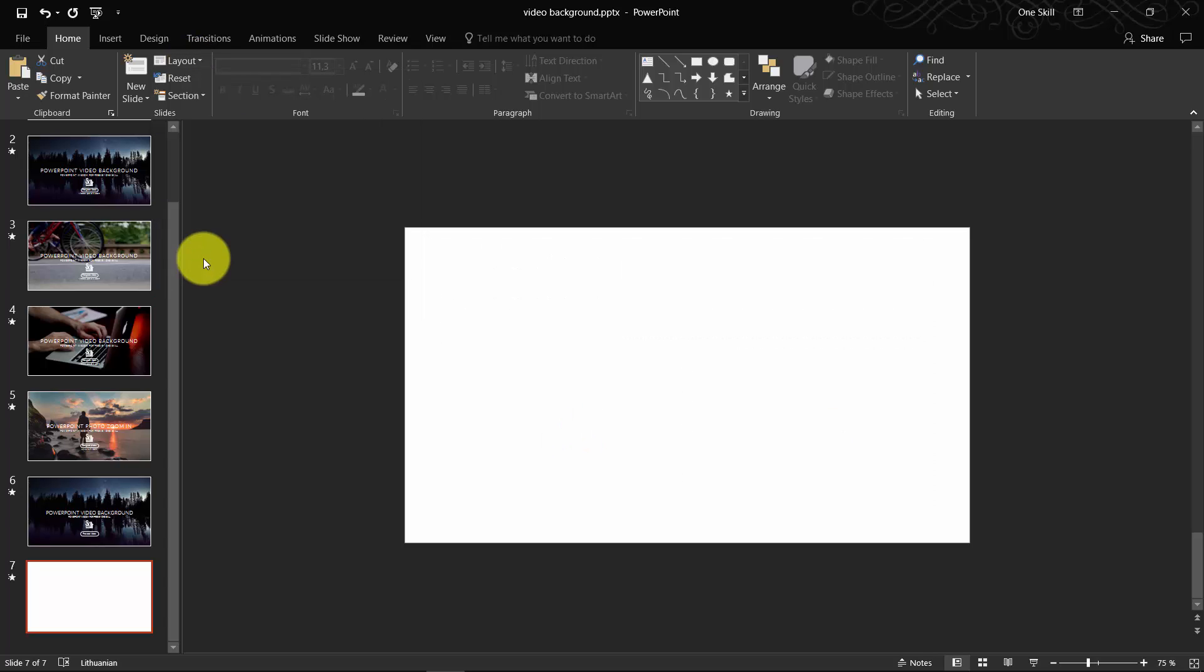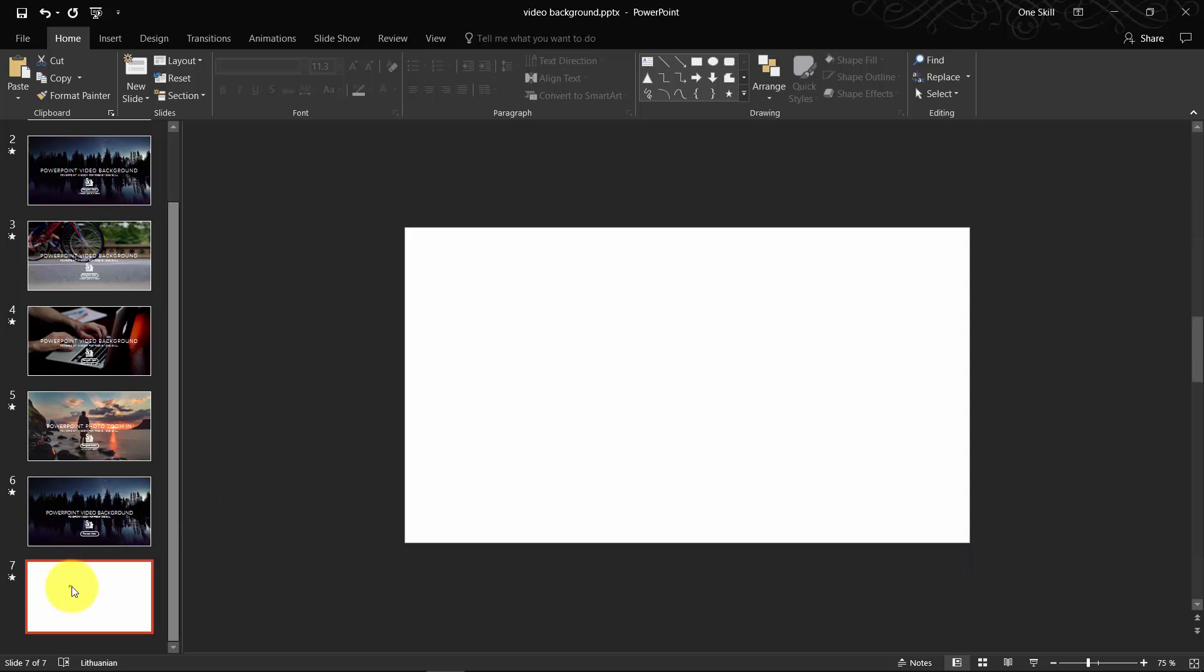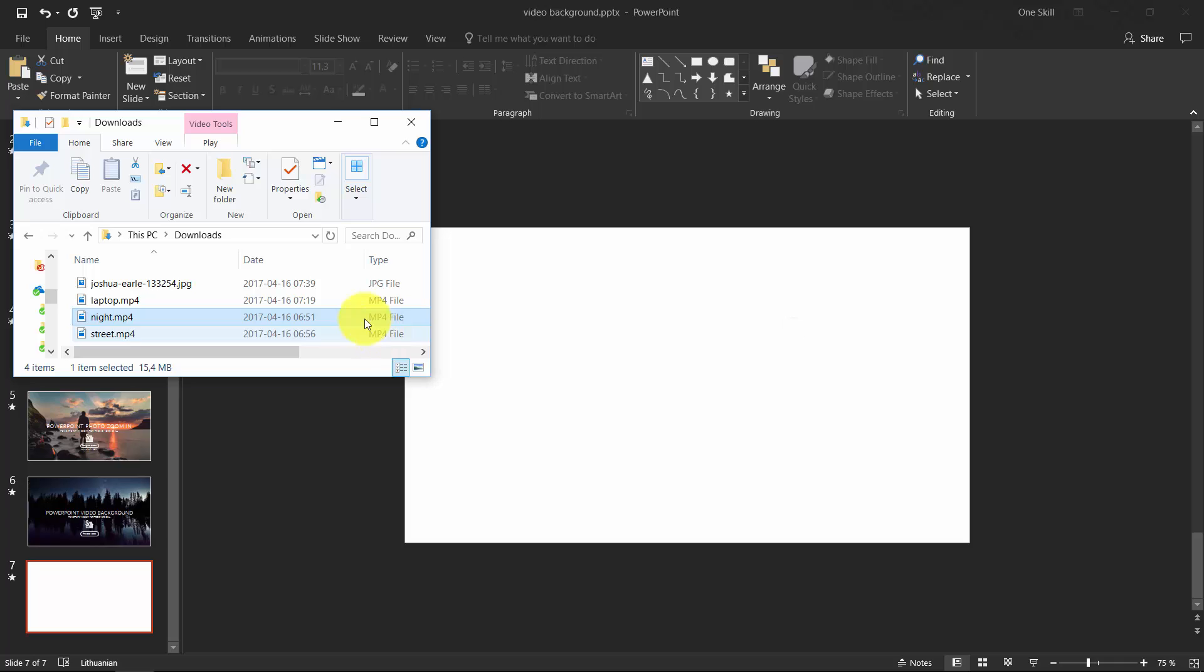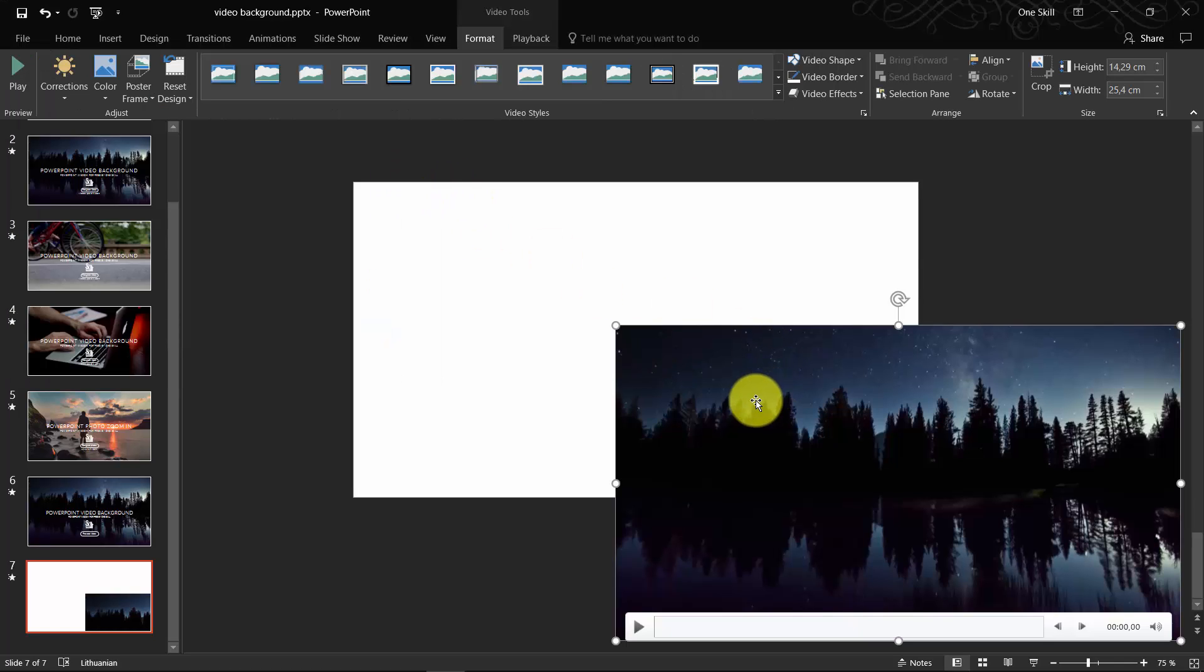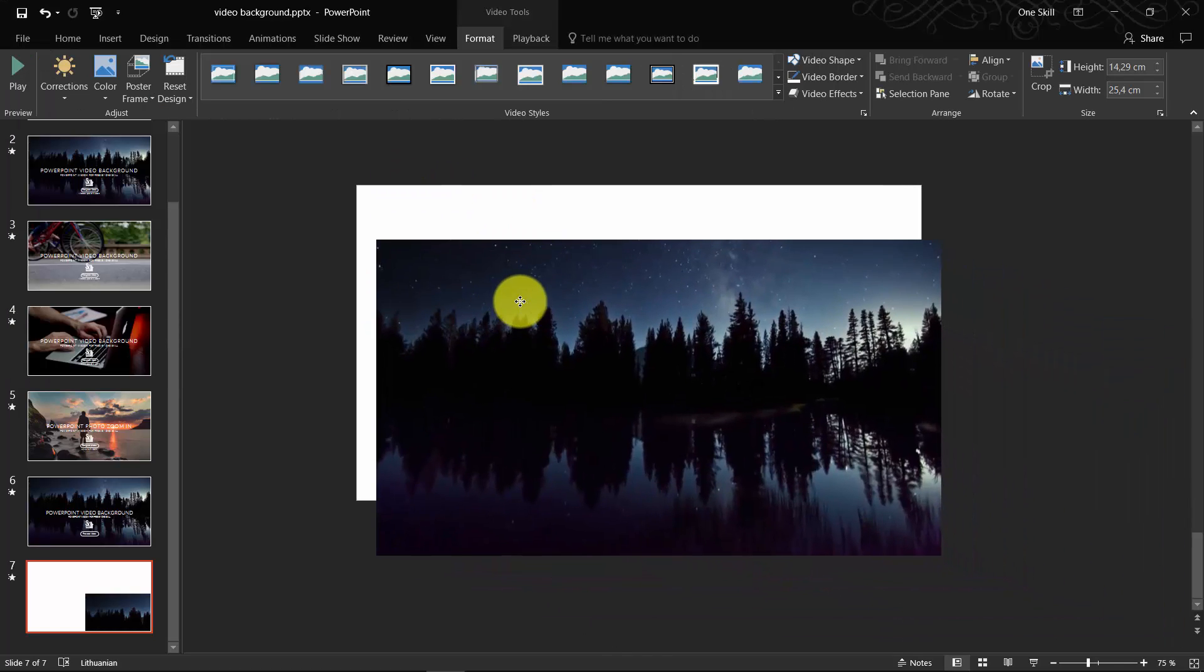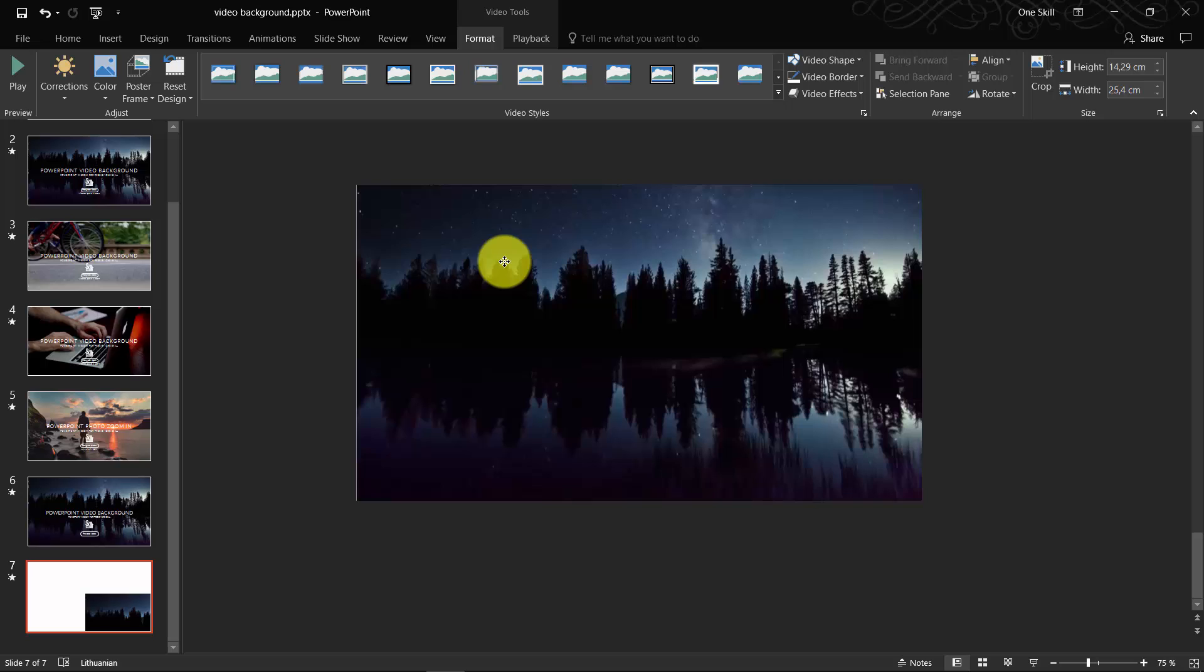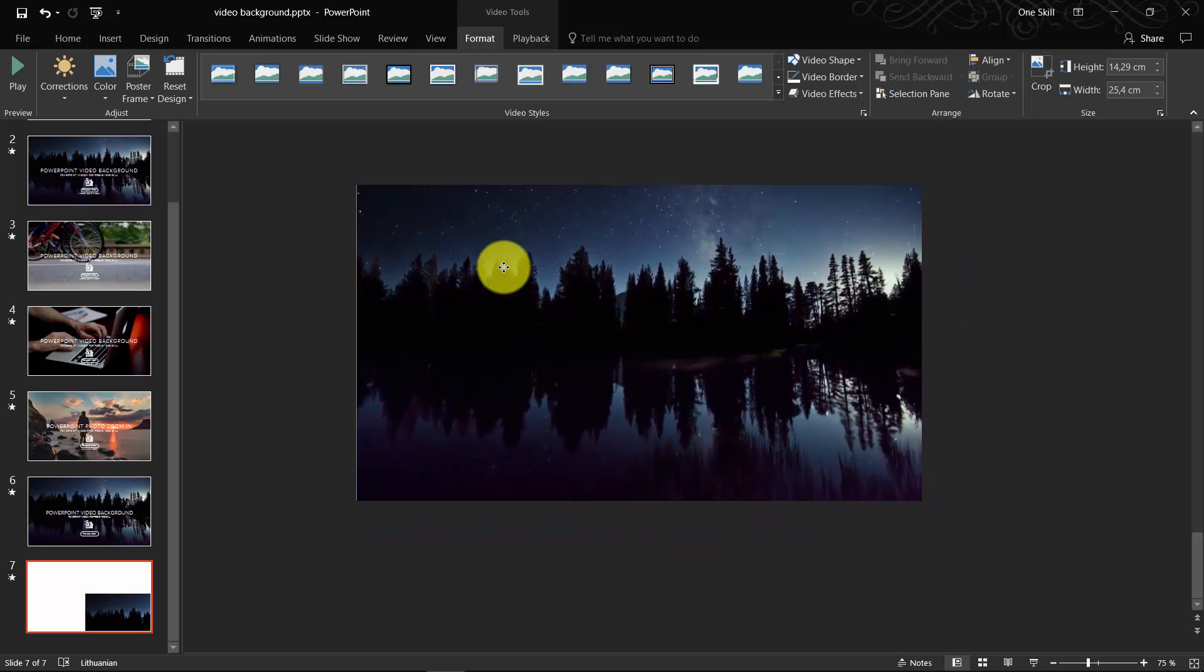First thing is that you of course need a video. I have downloaded a few videos from this website videos.pexels.com. Let me just open my folder. Find your video, click it, select it, drag it and drop it on your slide.